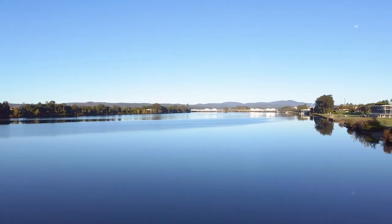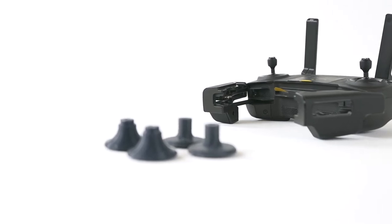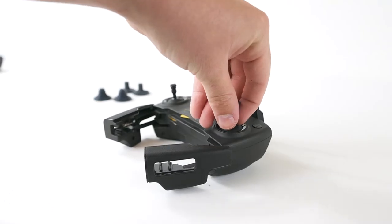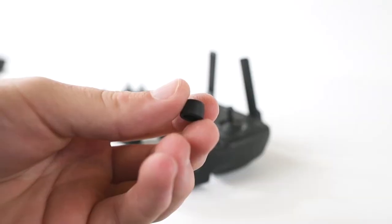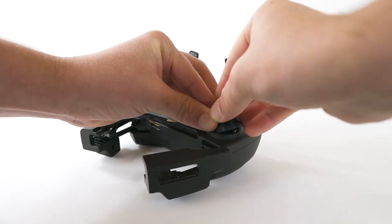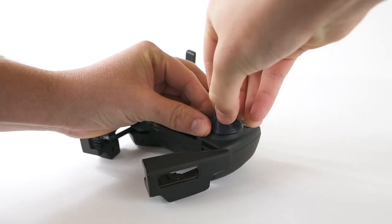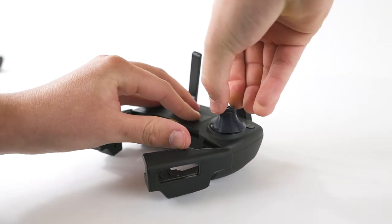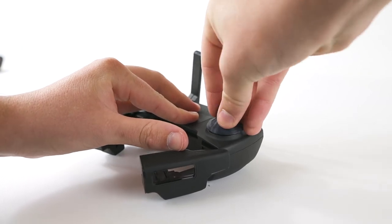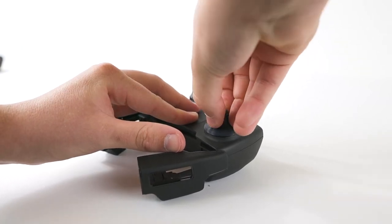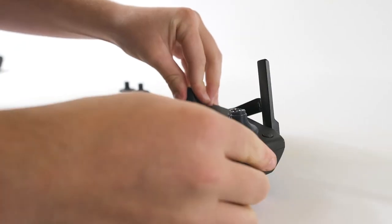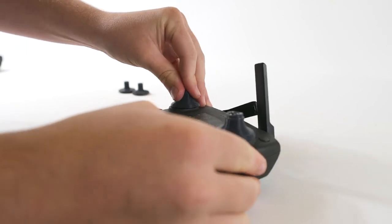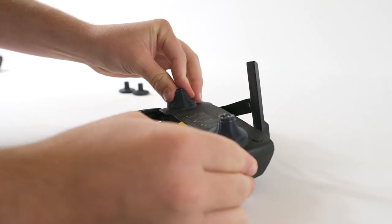To attach the CineSleeves, first remove the rubber grip on the joystick. Then stretch the silicone sleeve over the joystick and push down until it's sitting flat on the base. Push the tip of the sleeve down until the tip of the joystick is poking through.